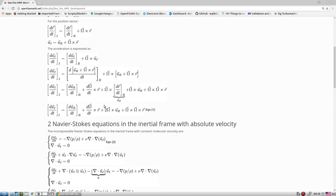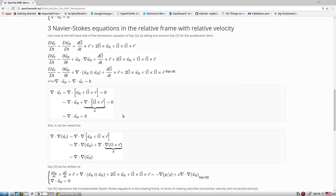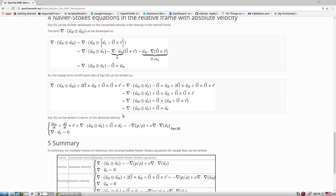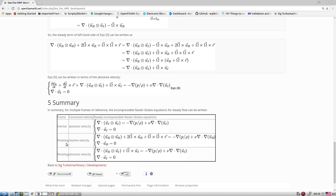The full derivation of the MRF/SRF equations is available on a reference web page. The summary is: the inertia or absolute frame is used in regular equations, but when adding rotational forces, we either use the relative velocity formulation (for SRF) or the absolute velocity formulation (for MRF). The additional terms are the Coriolis force and the centrifugal force, added as source terms in the momentum equation.